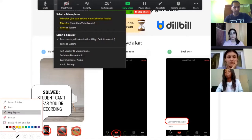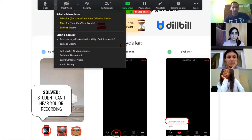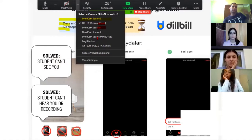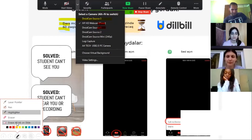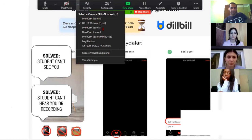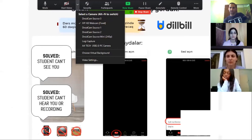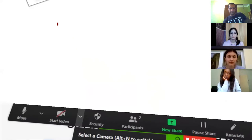If you forgot to share computer sound and don't want to stop and restart your sharing, just go to the second microphone or 'Same as System.' These two things will work and you'll solve the problem quickly. There are two solutions here. Also, if the student can't see you — that problem is also solved without going to settings, stopping sharing, and going back. Everything is here in the menu — you can change the video source right here, including all available cameras.